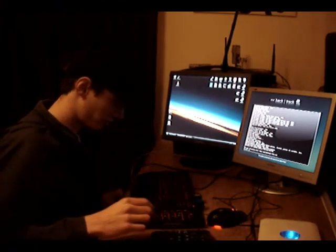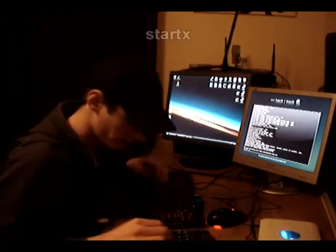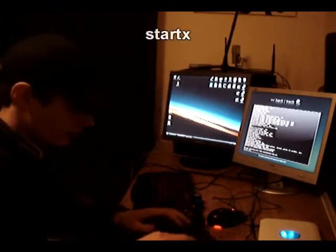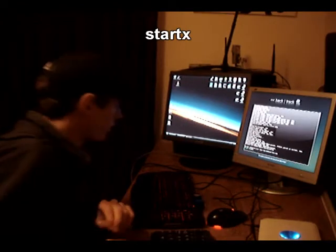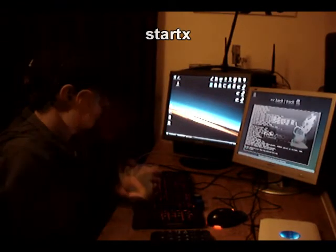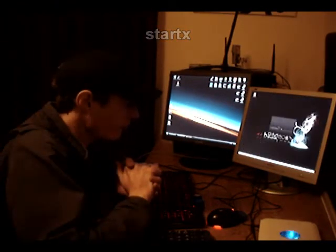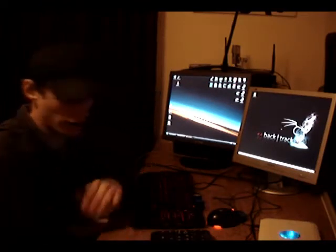Start Backtrack and log in with startX to boot the GUI. Once Backtrack's loaded,